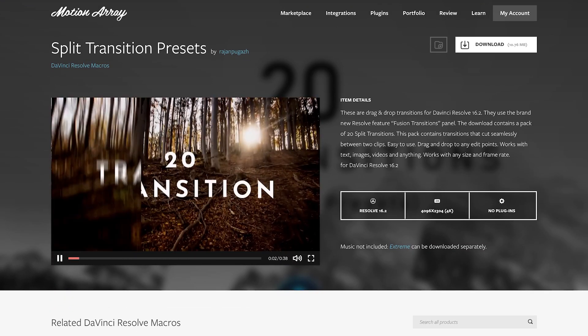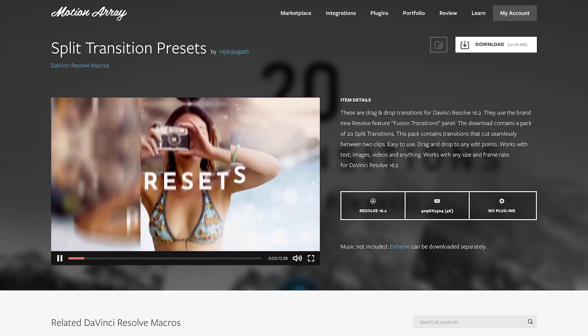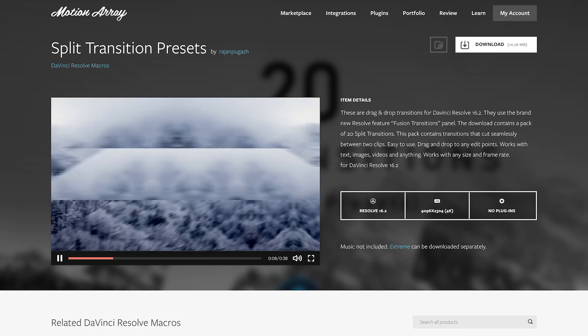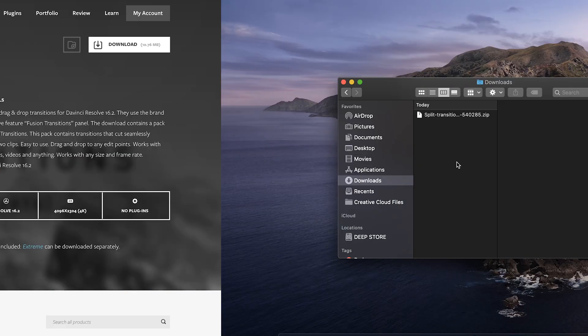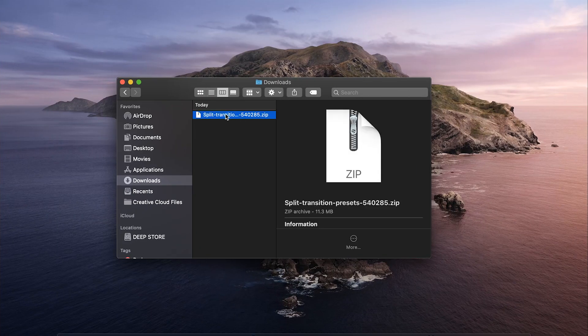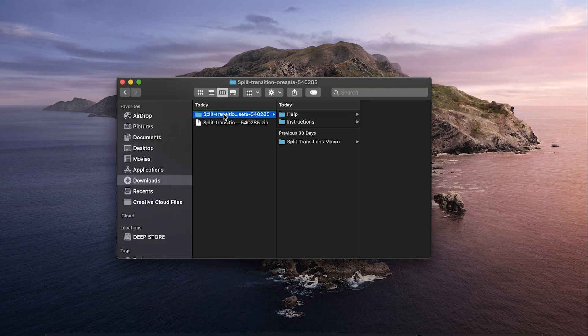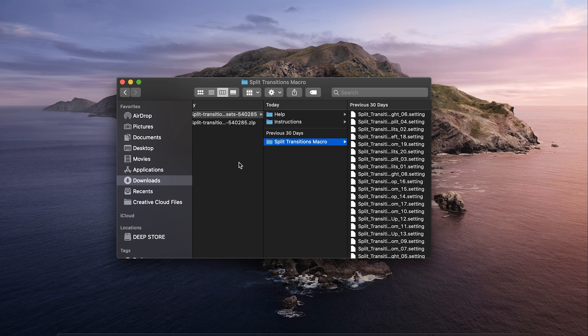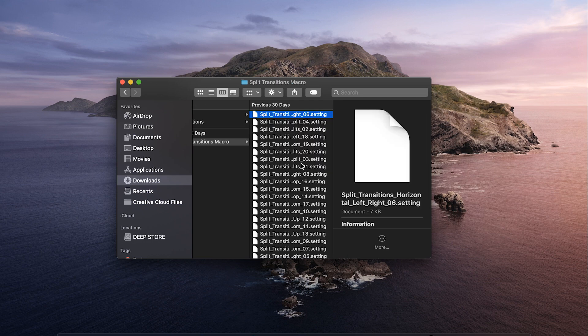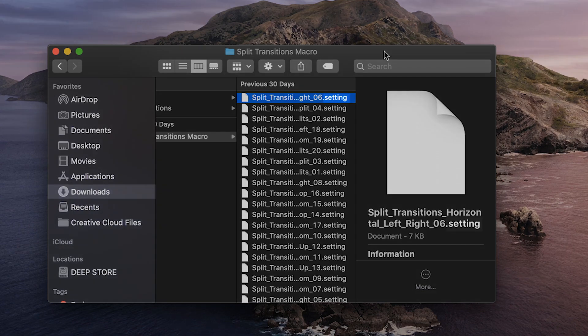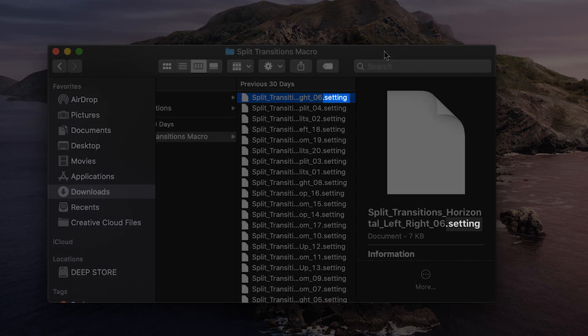Let's pretend like we've just downloaded this macro here and we want to install it into Resolve. Once you've found and unzipped it, you should see that it contains a variety of files and folders. The actual macros you'll want to move to the new location should be found in a clearly labeled folder, and you can verify these are macros by looking for the end file extension dot setting.